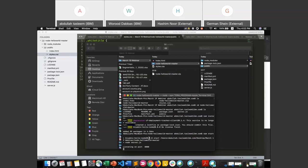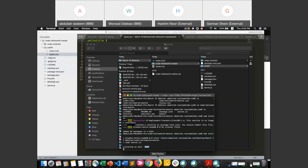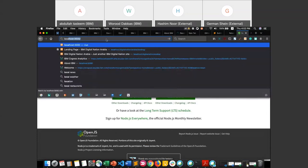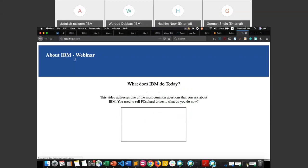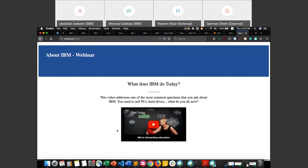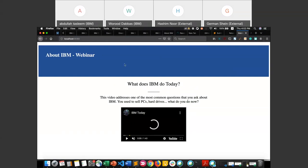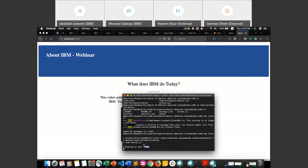Once npm install is complete, we type 'npm start'. This deploys the website locally, showing how it will look once deployed to IBM Cloud. It says the page is being served on port 8080. To view it, go to your browser and type 'localhost:8080'. You'll see the page we created today — this is exactly how it will look once deployed to IBM Cloud. Once you've confirmed everything looks good and is working fine, we can push this page to IBM Cloud.